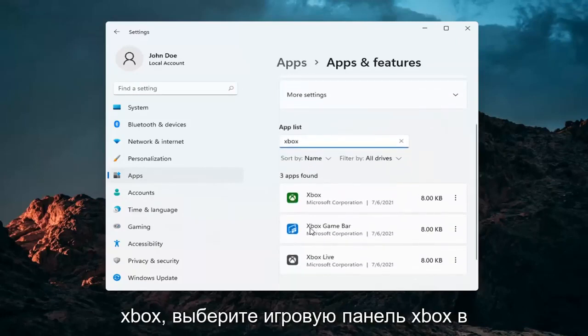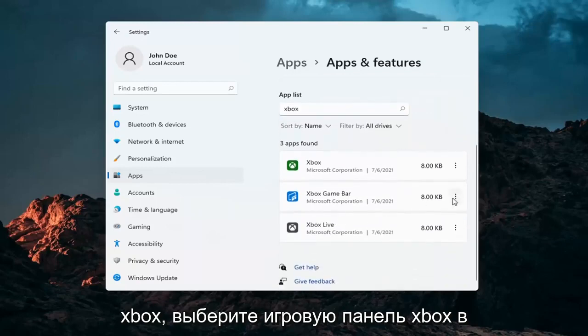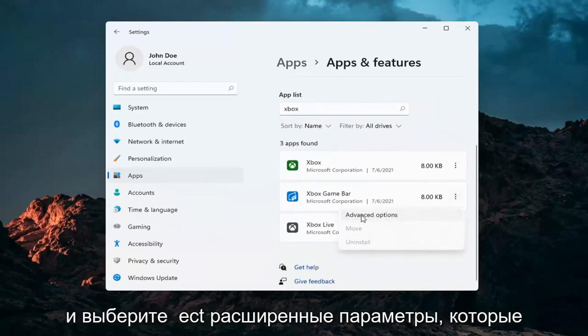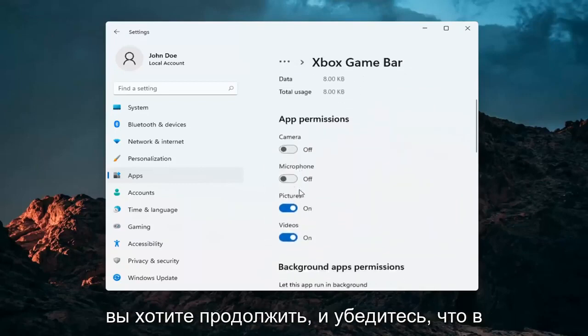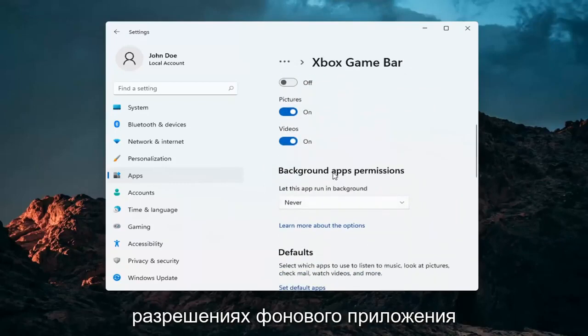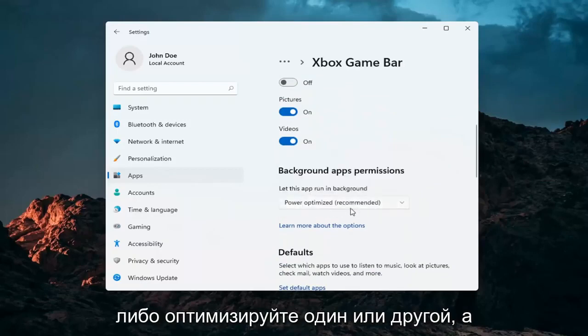Select the Xbox game bar, the three little dots next to it, and select advanced options. You want to make sure underneath background app permissions this is turned on - so either always or power optimized, one or the other.